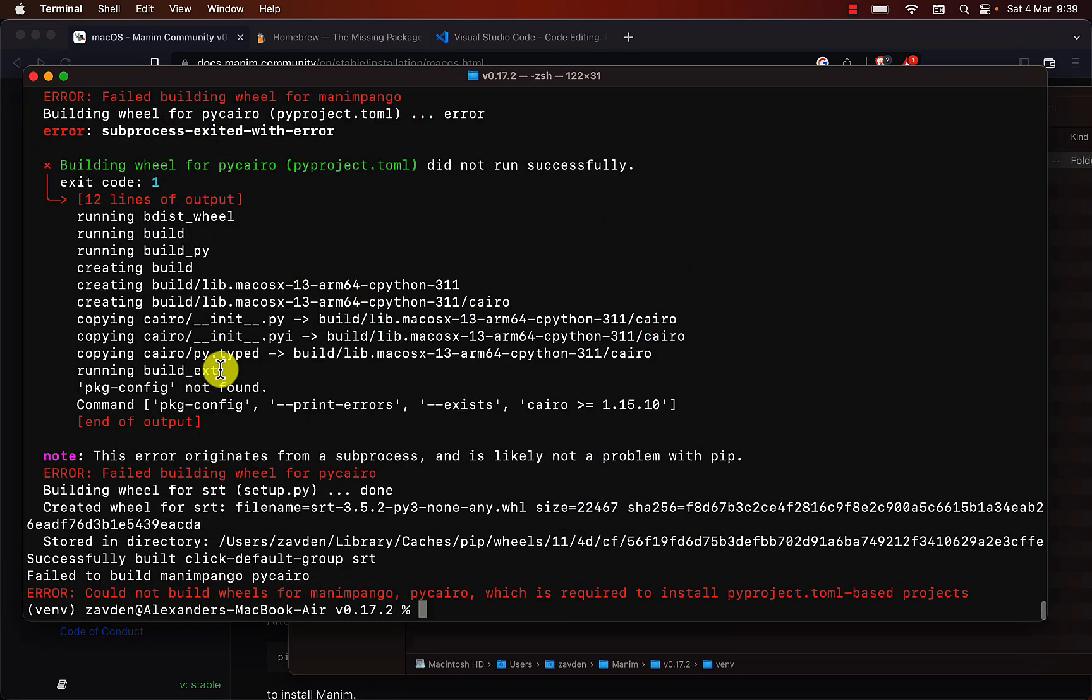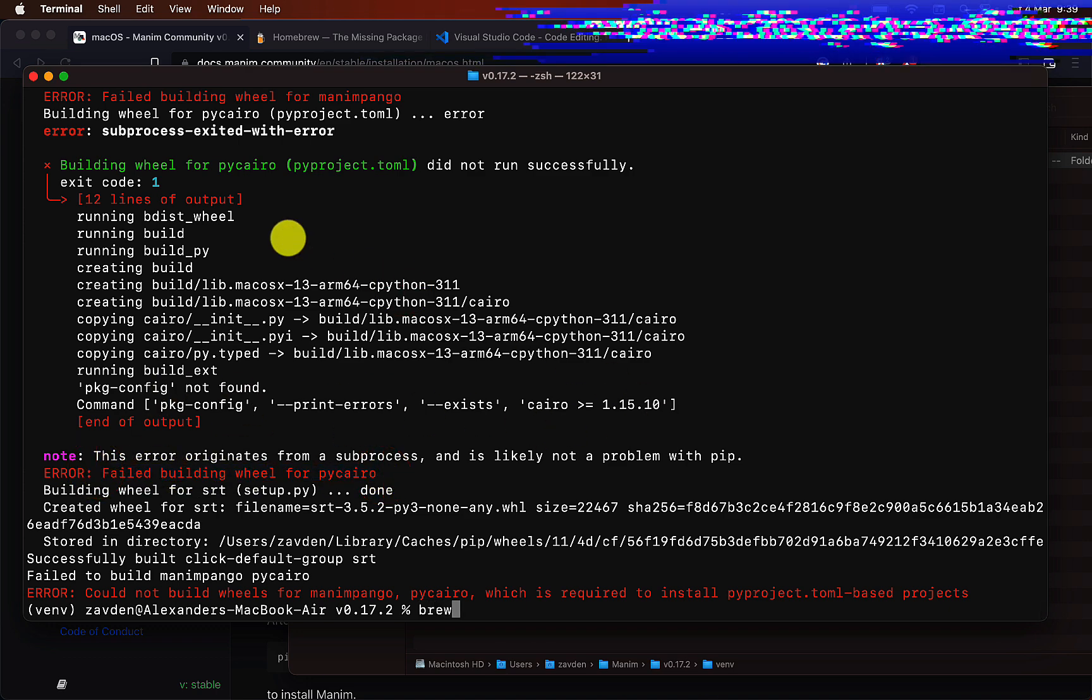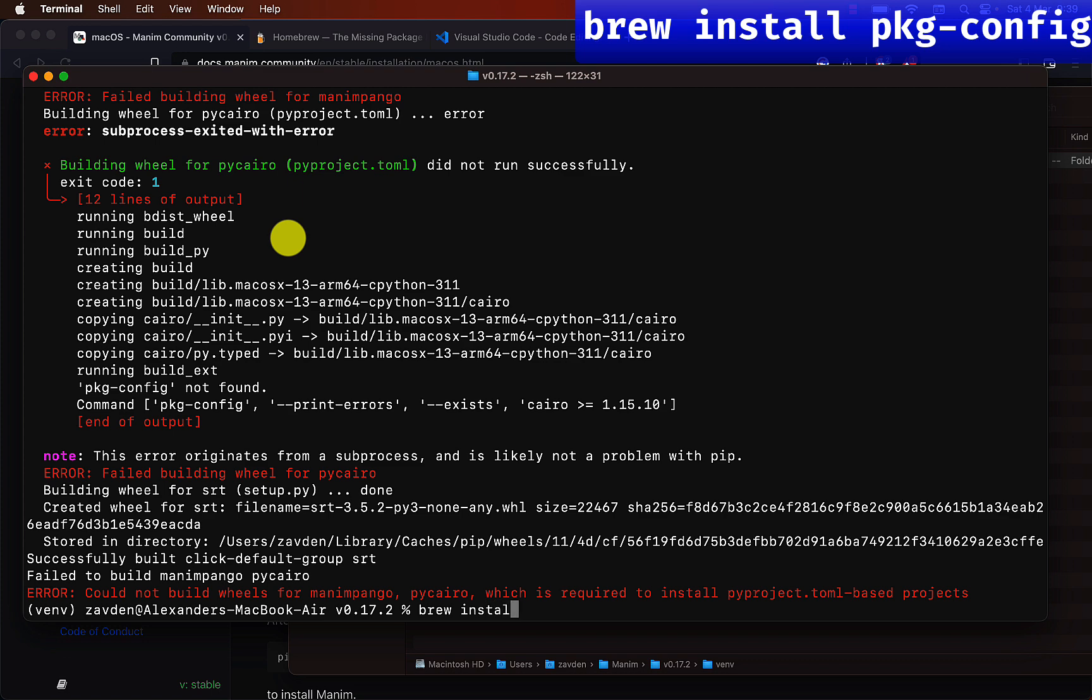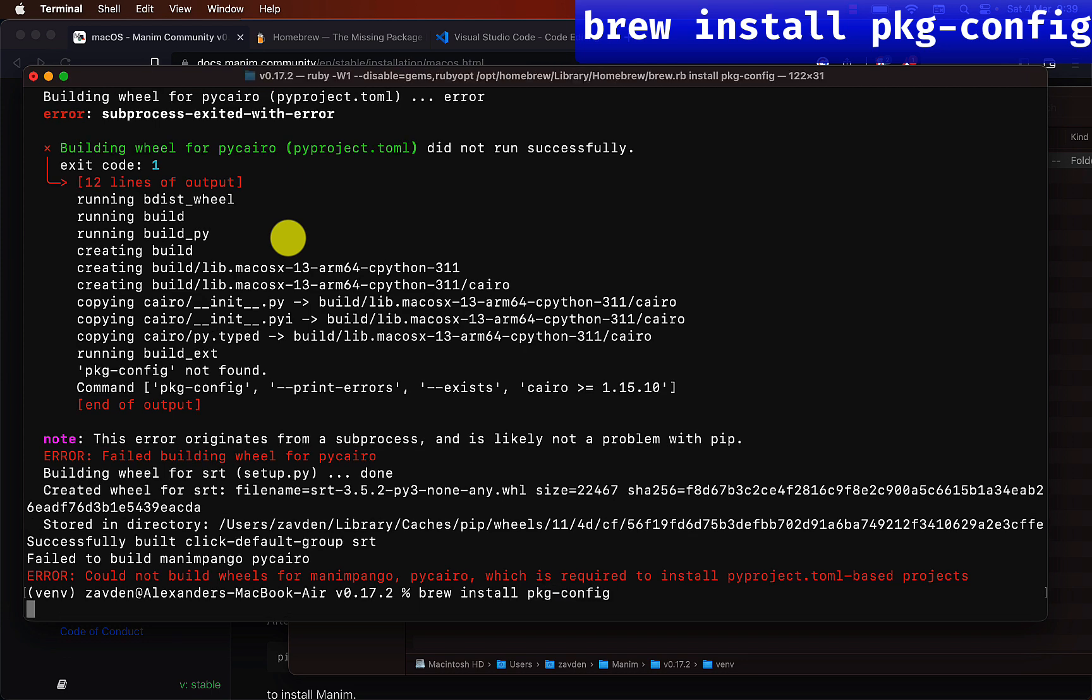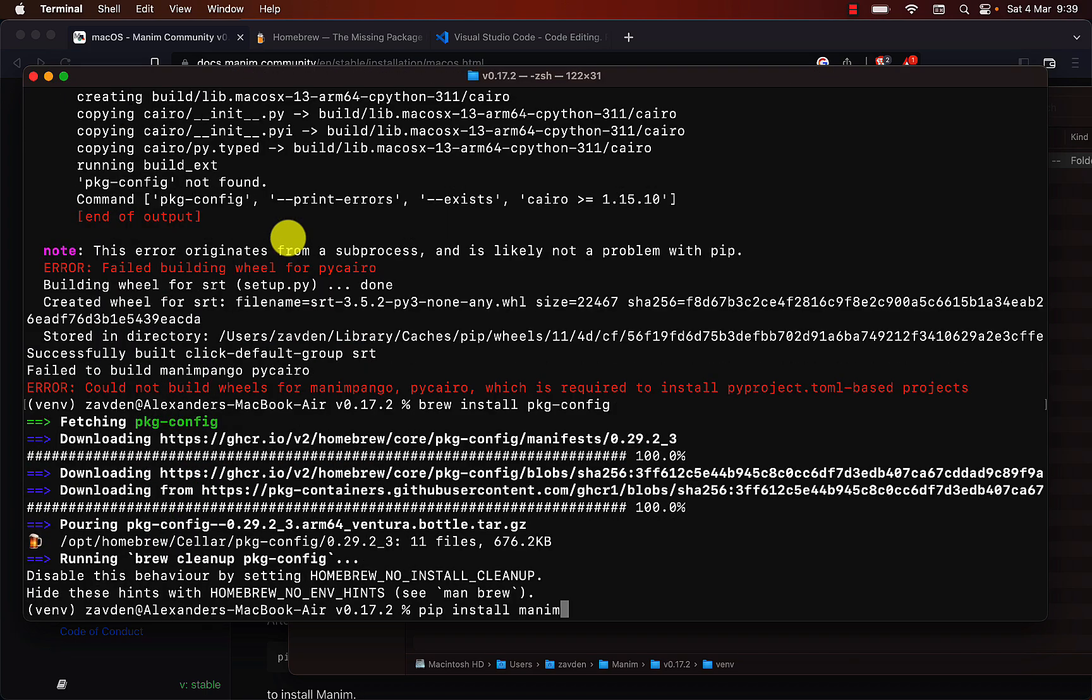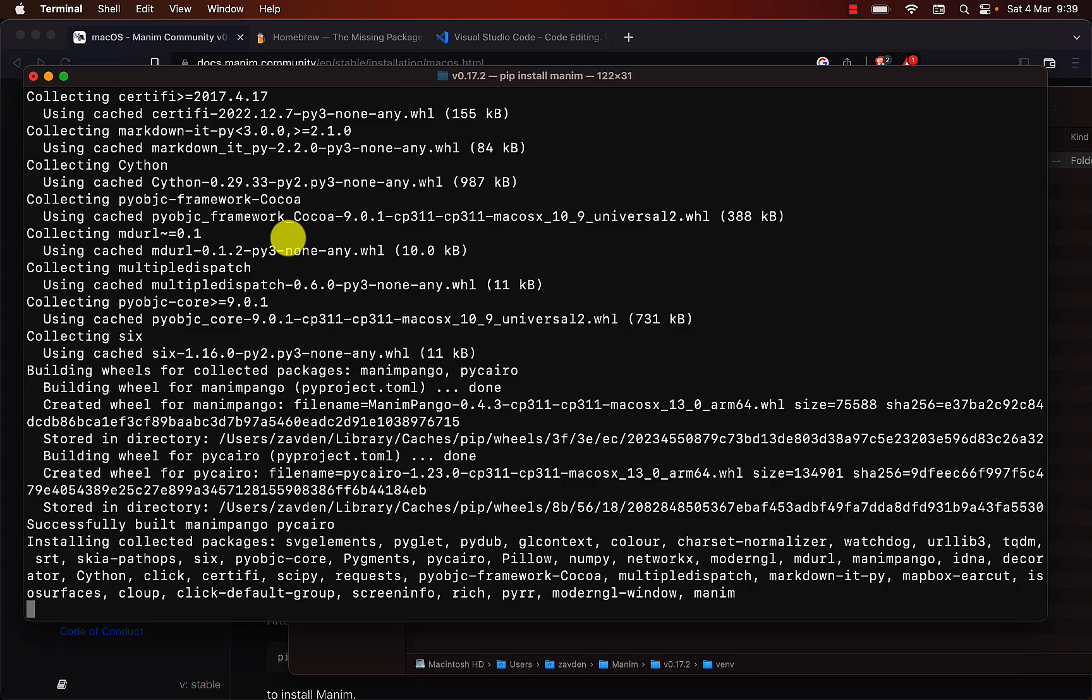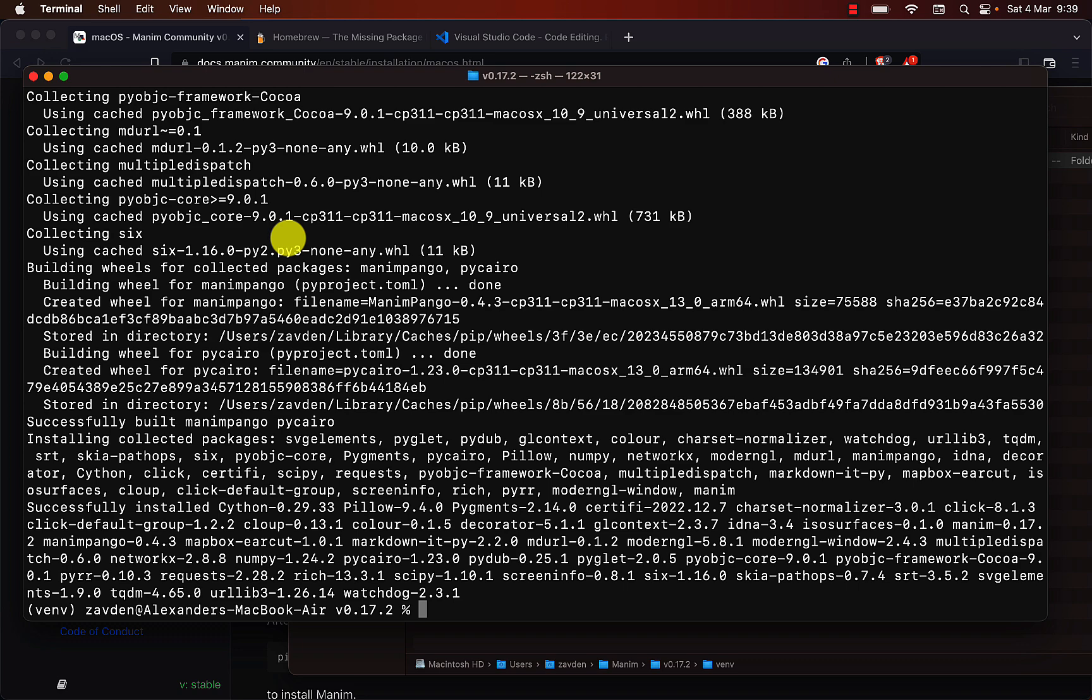If this error appears to you too, then install this other package with Homebrew. This should fix it. Perfect, the error is gone.